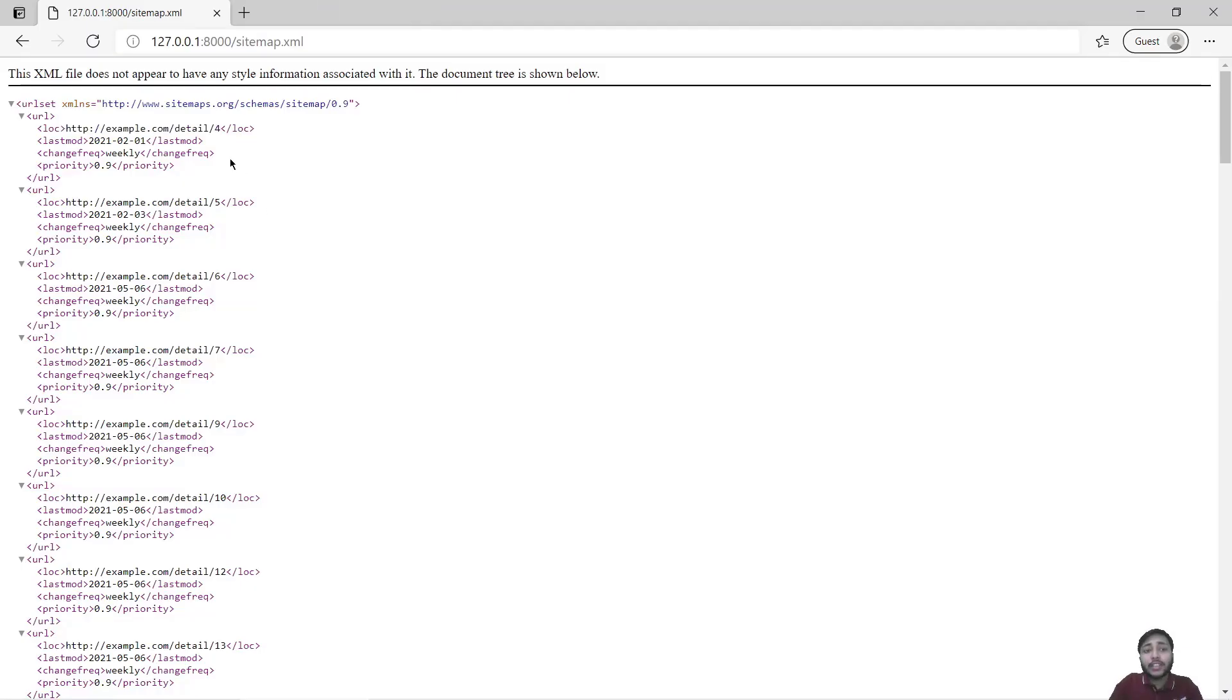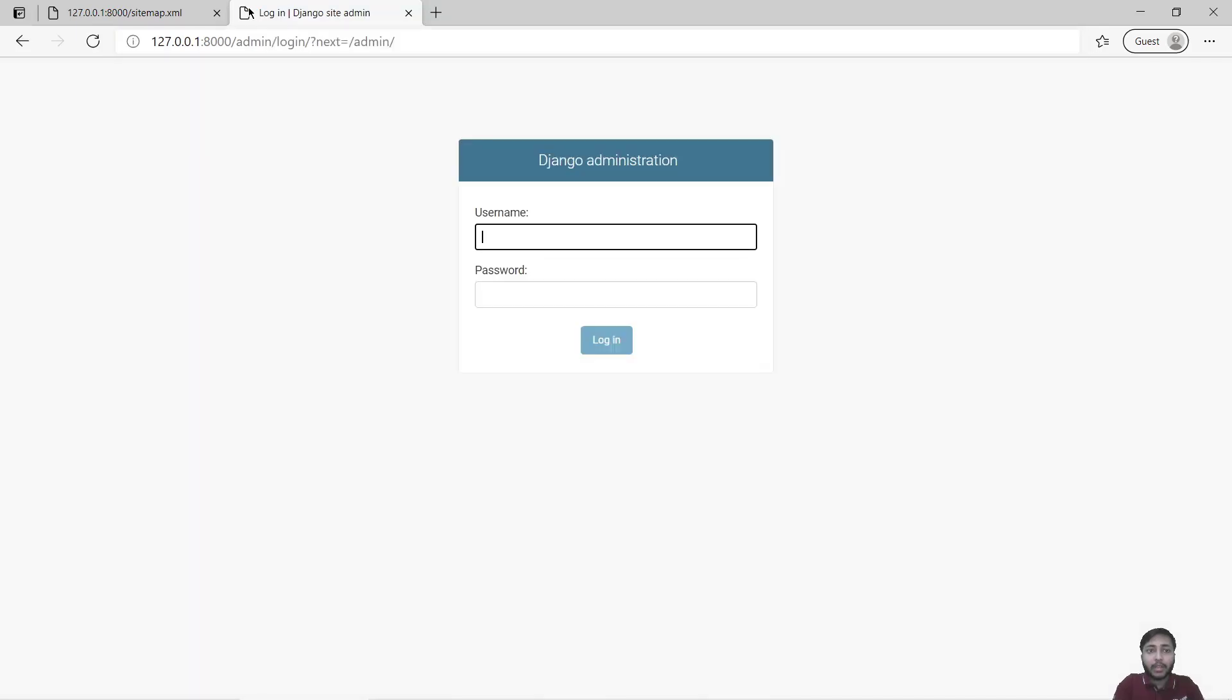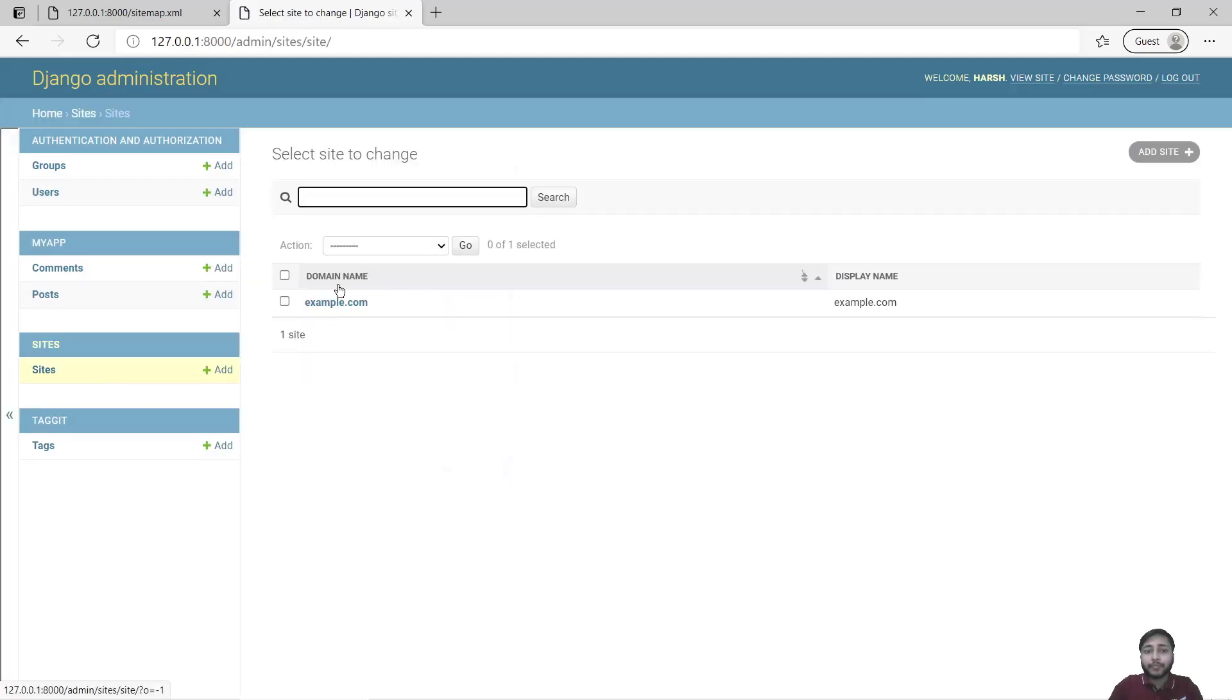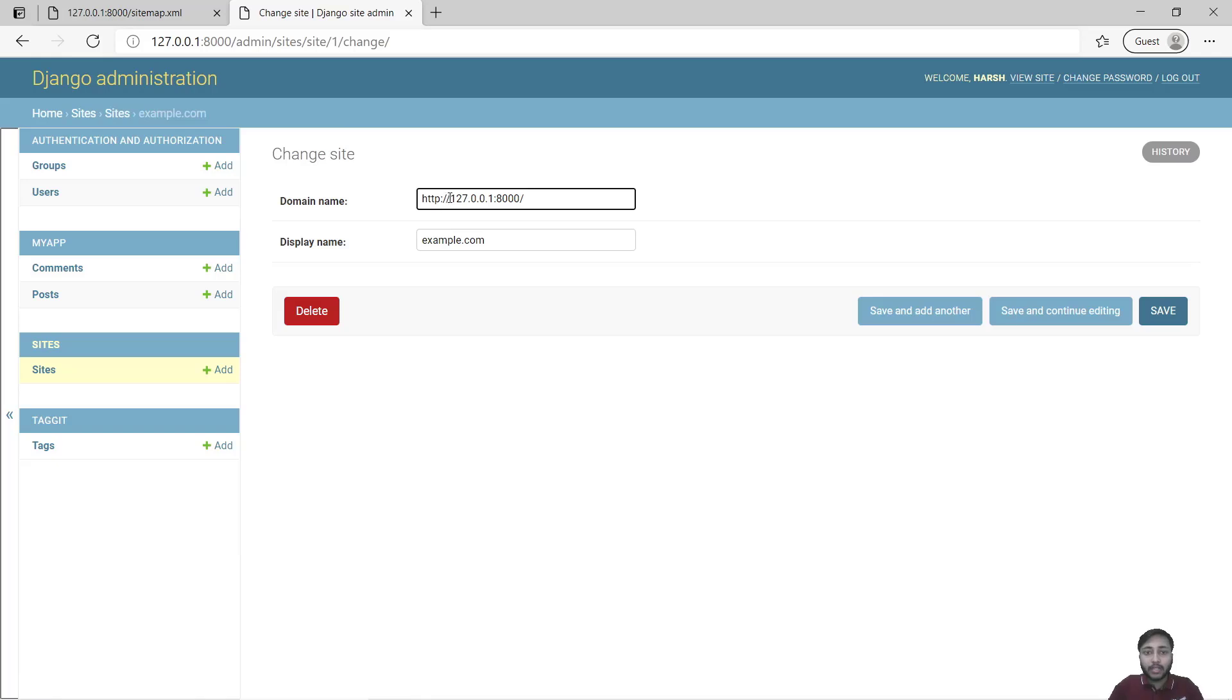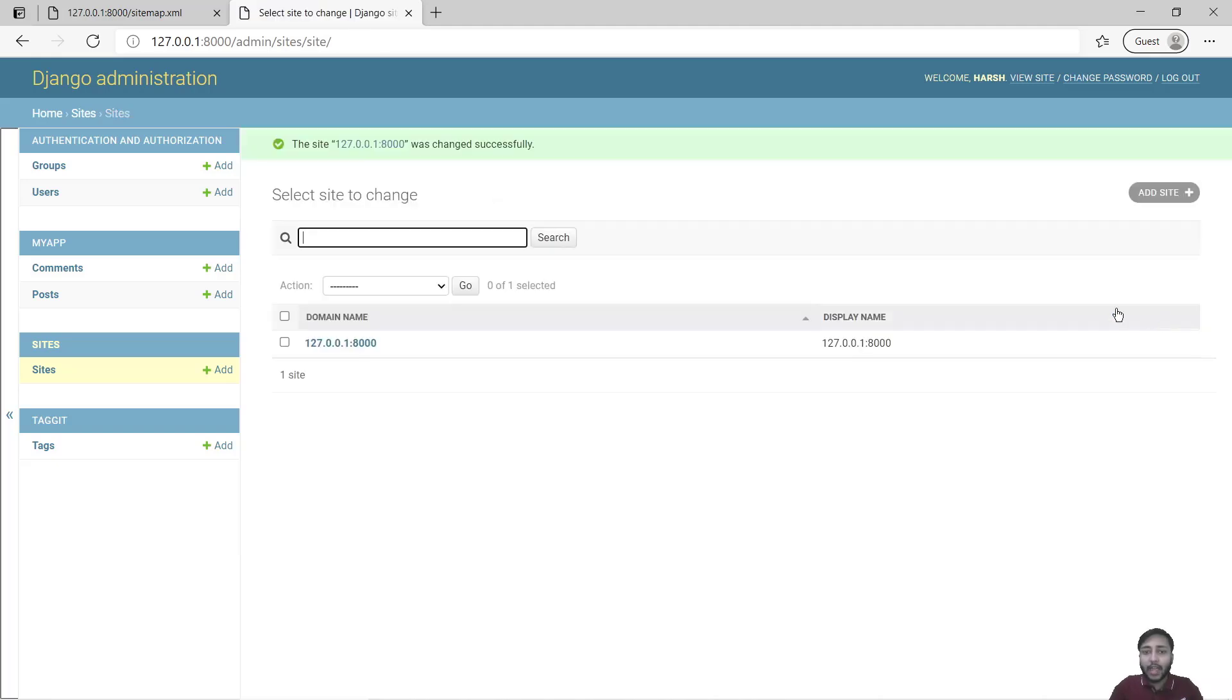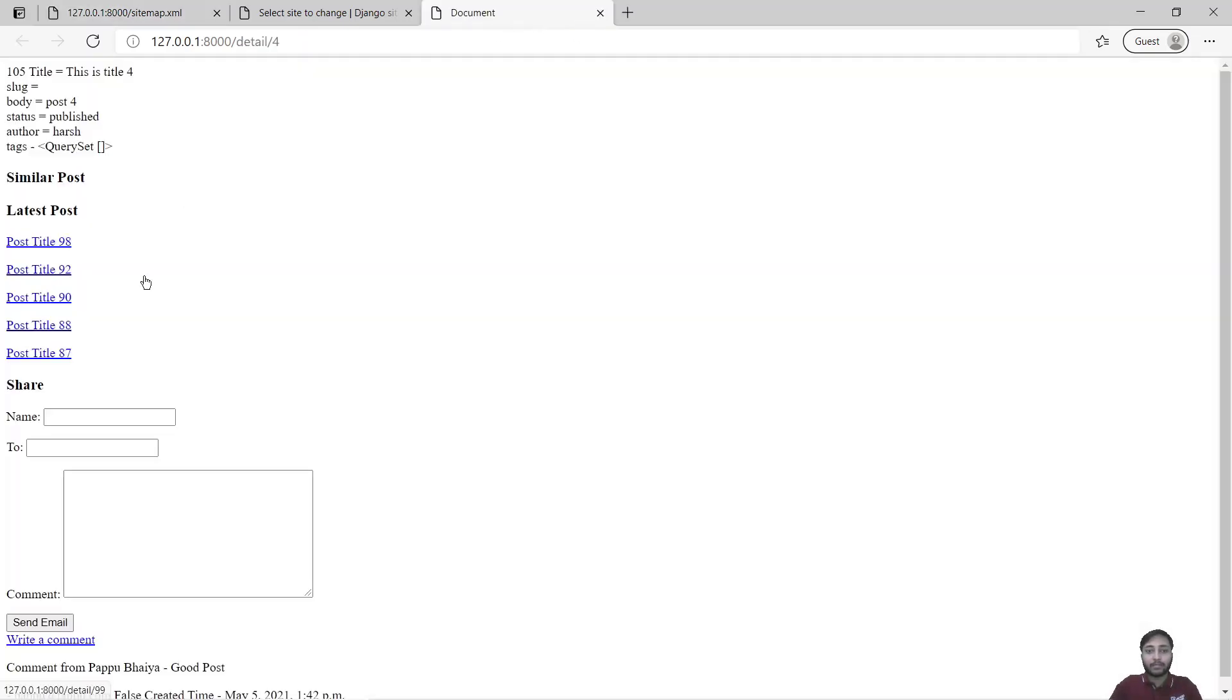So for this what we have to do, we will again go to this link, go to admin, login, and inside sites model go to this example.com. Here you will just copy this part, paste it here, remove this, and display name will be the same. Save that and now refresh. See we have our link back right here. Great.